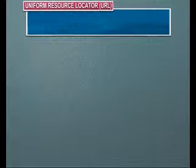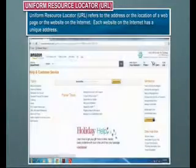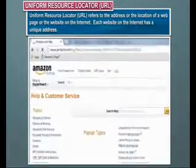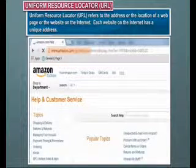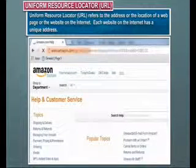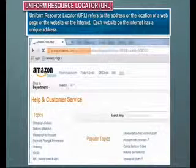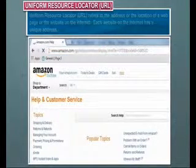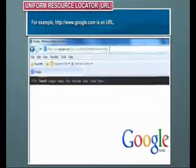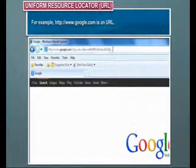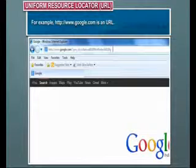Uniform Resource Locator (URL) refers to the address or the location of a web page or website on the Internet. Each website on the Internet has a unique address. For example, http://www.google.com is a URL.